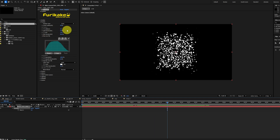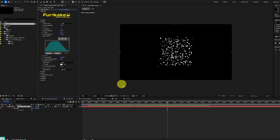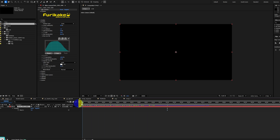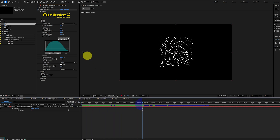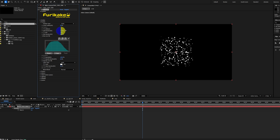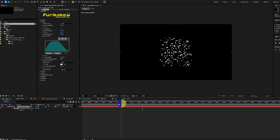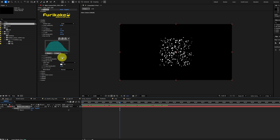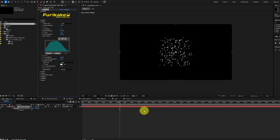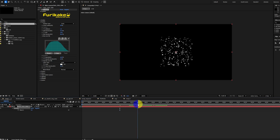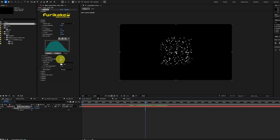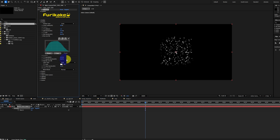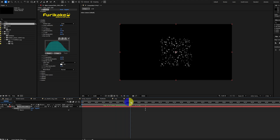We could adjust the life parameter to control how long each particle lasts. For example, we could change it from 3 to 1, which makes the lifespan shorter. We could add variation to how long each particle lives using the life random parameter. The opacity attribute controls the transparency of each particle, and we could increase the opacity randomness to add variation between all particles.